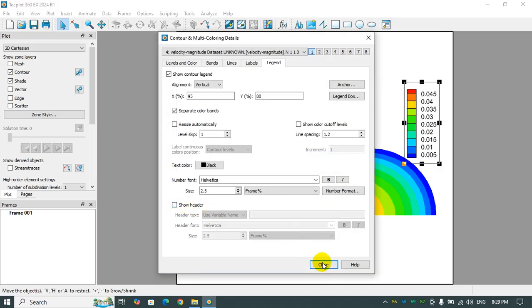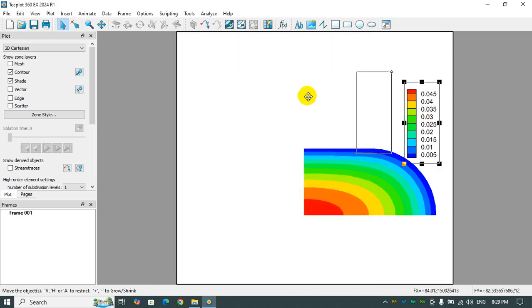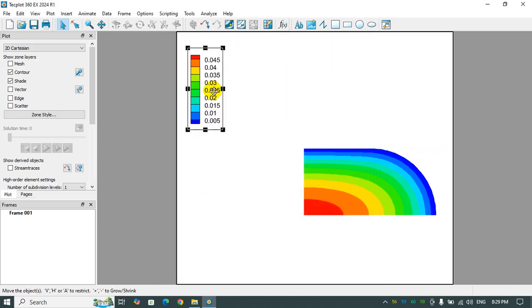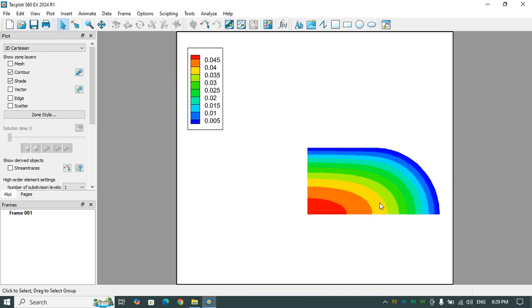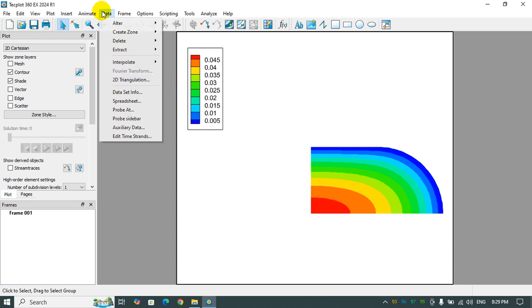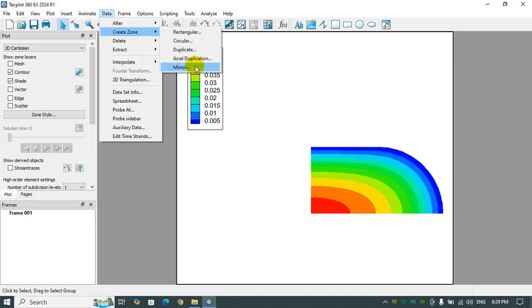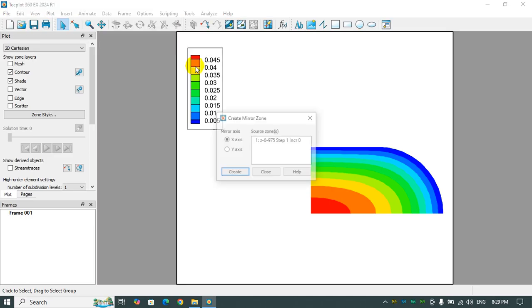For the legend, I also disable the header. Here is a quarter of the cross section, so for making a mirror from this zone we need to go to Data, Create Zone, and select Mirror.